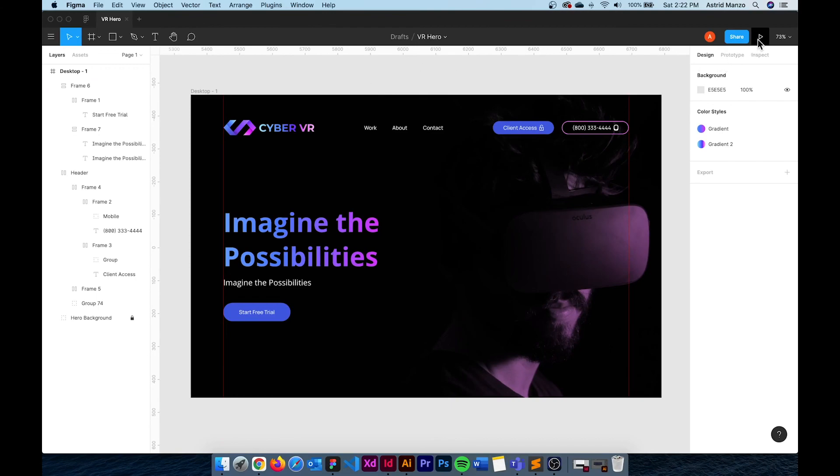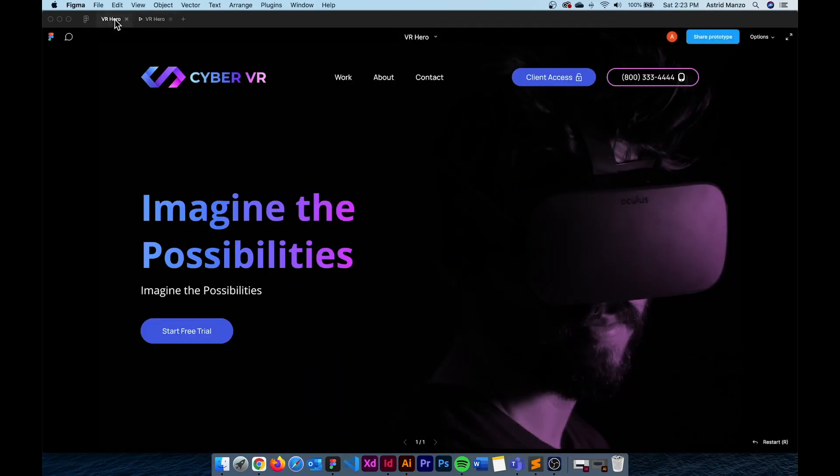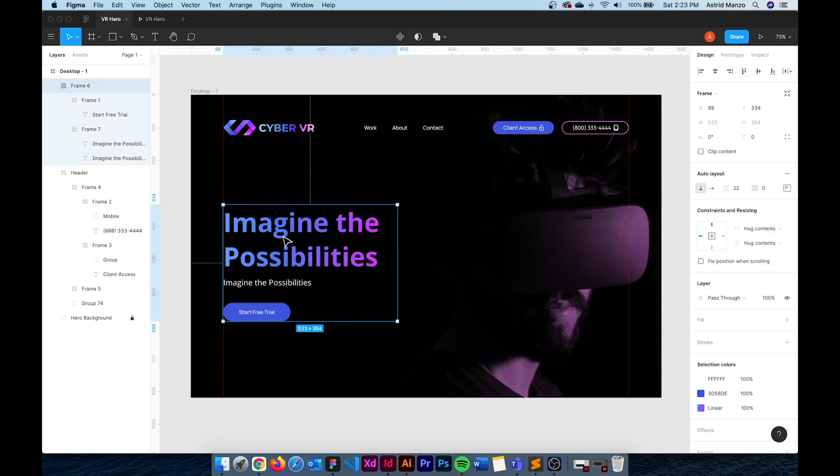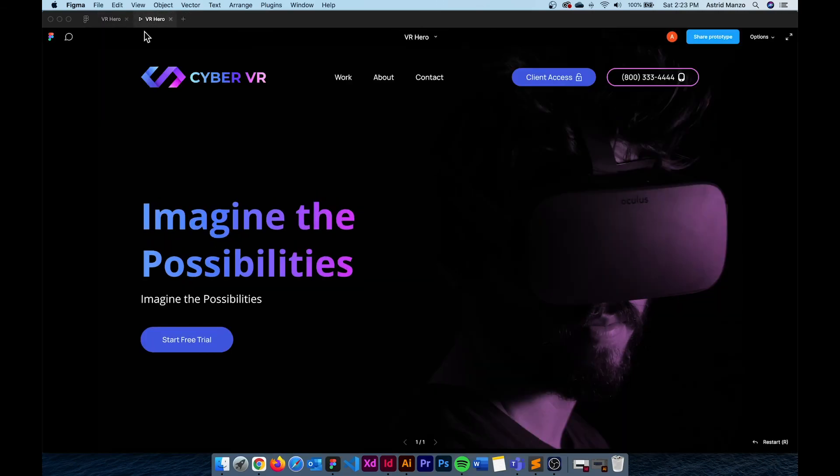So there we have it this is our finished hero created with the help of Figma's auto layout. So we have all of our elements but let me just move this slightly down and this is our final result.